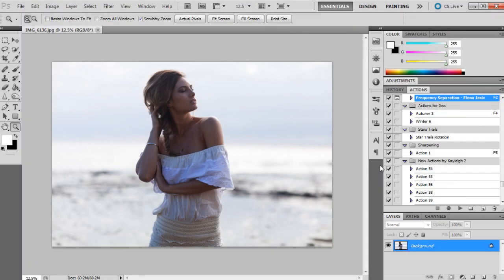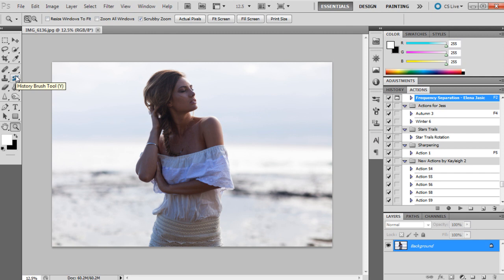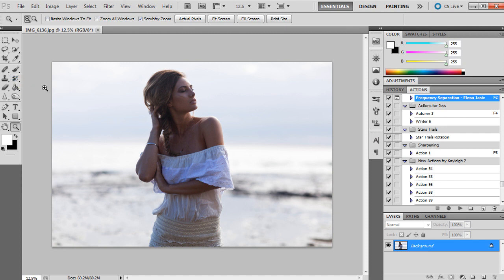Hi guys it's Kaylee June and today I thought I'd do a tutorial on the history brush tool in Photoshop. I've decided to do one on it because I think it's a really underrated tool personally and I don't think there's really a lot of people using it out there, probably not as many photographers.